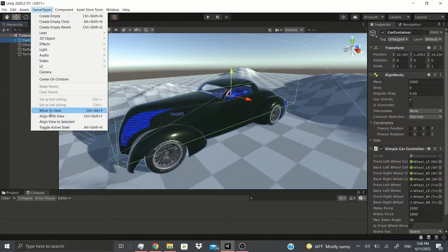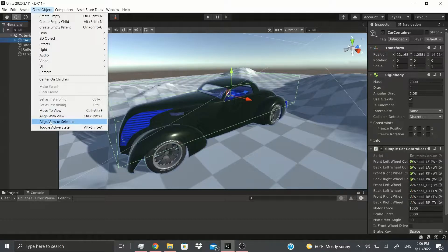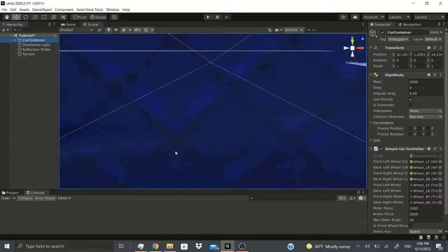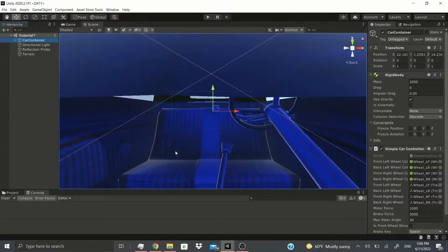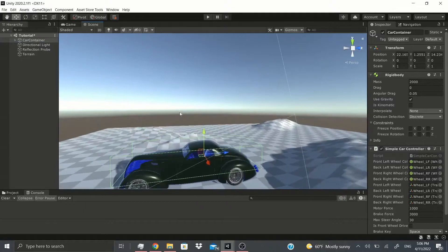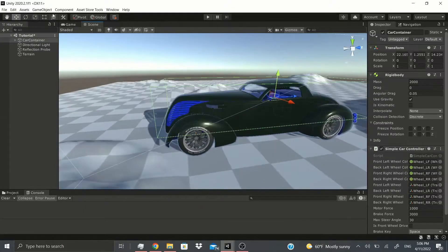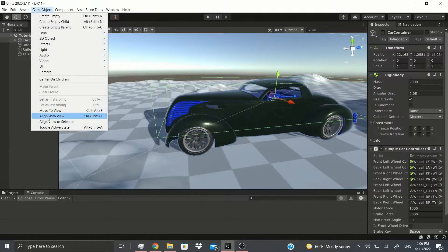Going back to Game Object, there's Move to View, and there's also Align View to Selected. This will align the view to whatever I have selected. I have the car selected, and if I click it, as you can see it aligned me right inside the car, so it could be useful in some cases.